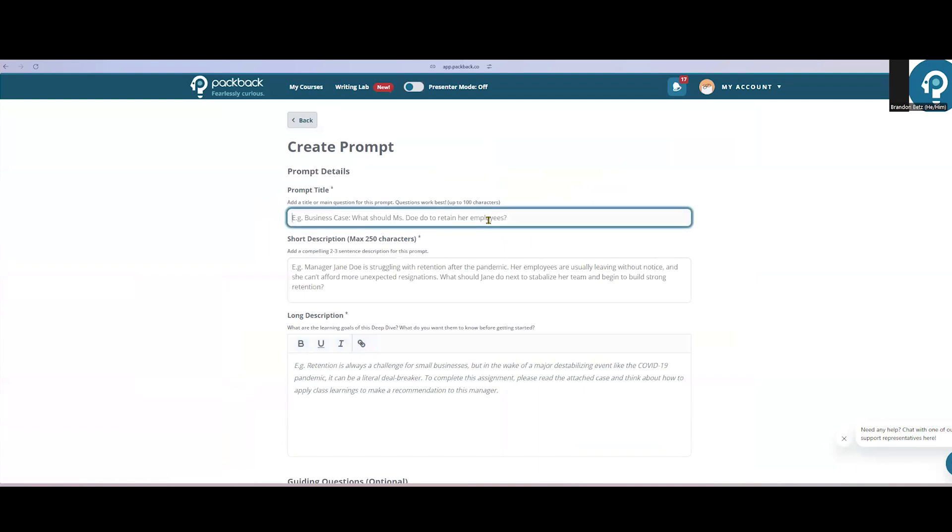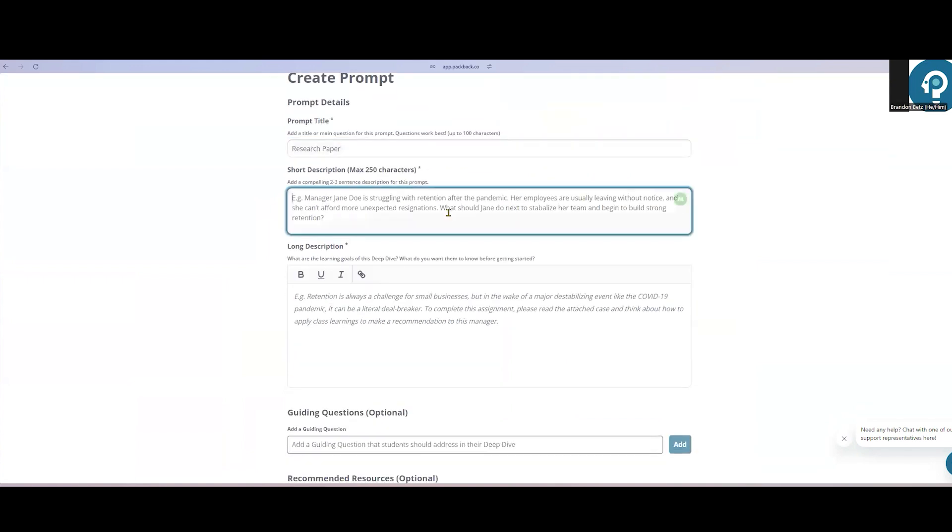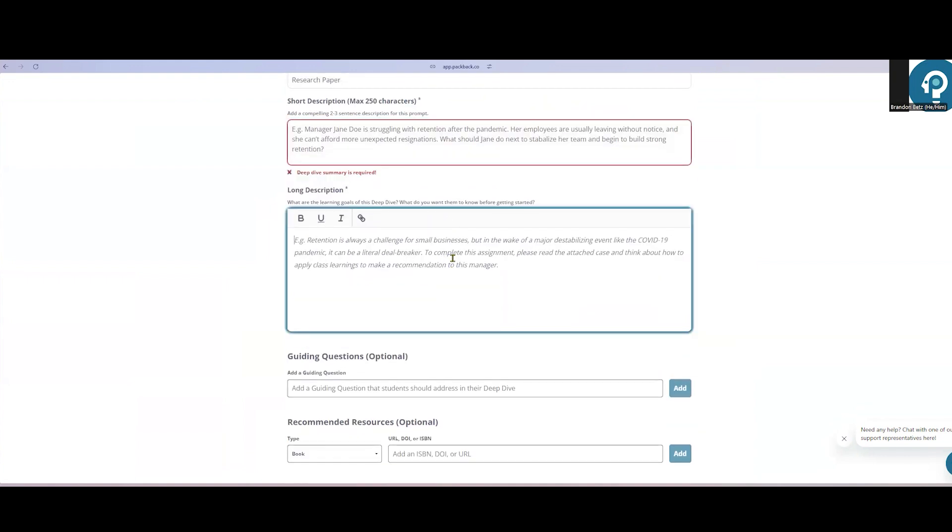Here you can enter the title of your assignment. Let's call this one our research paper. You'll also add a short description of the assignment, and the long description is where the body of the writing prompt will go.